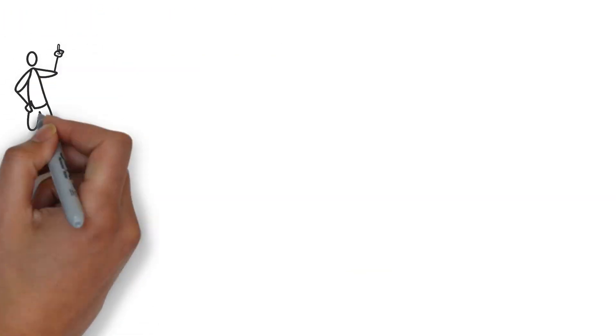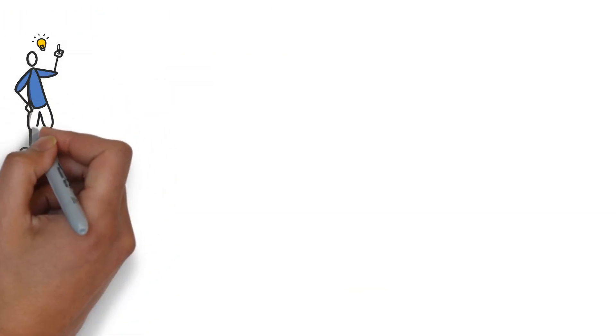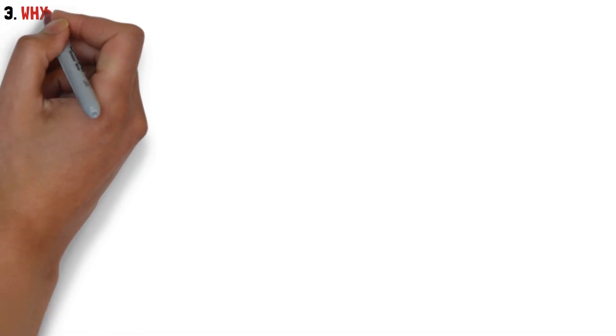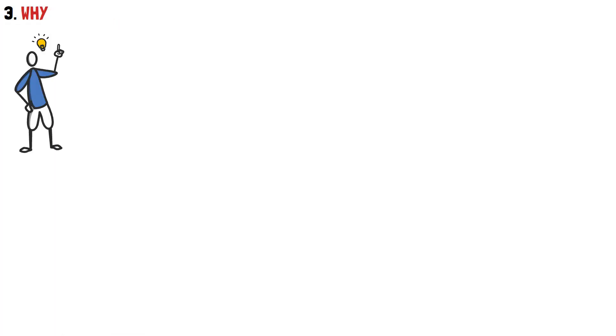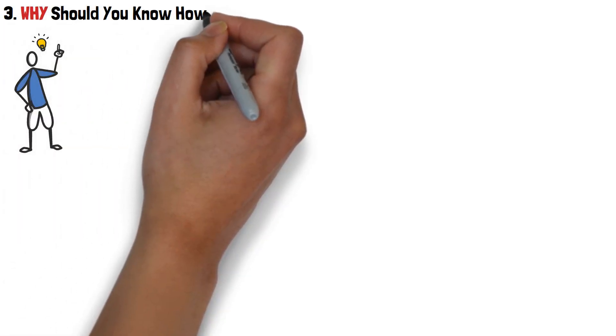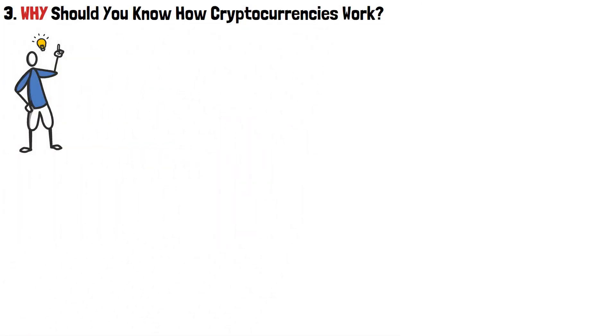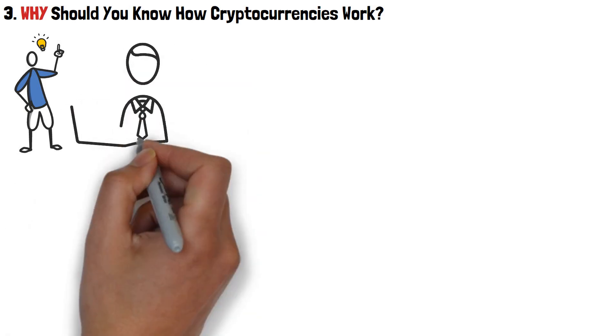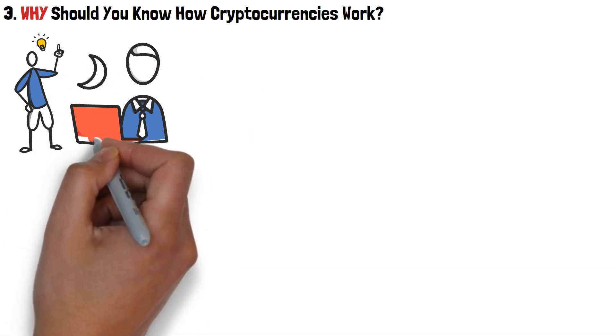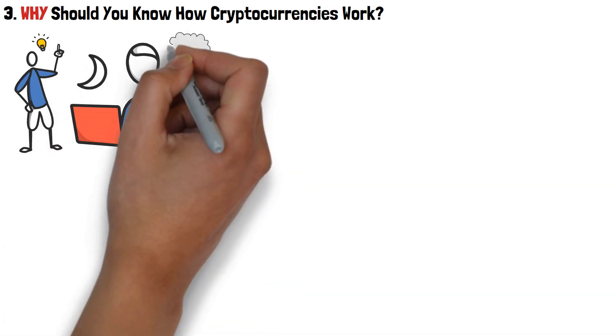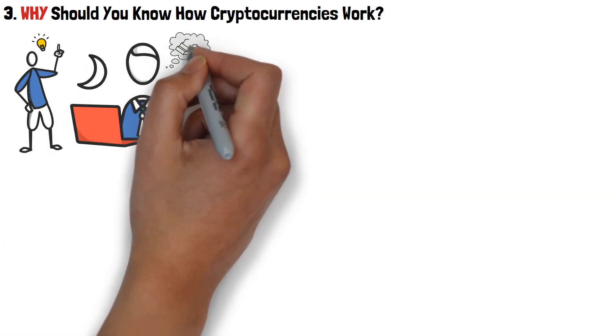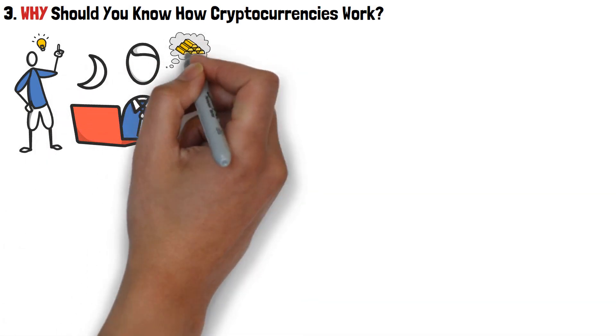So then, now that you have a general idea of how cryptocurrencies work, it's also worth addressing the why. Specifically, why it's important to know this, in the first place. Naturally, since you're watching this video, you do probably already have some reasons of your own.